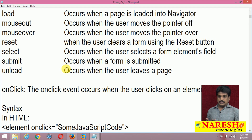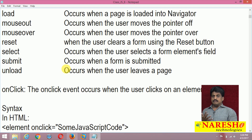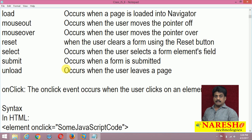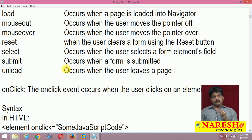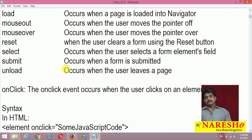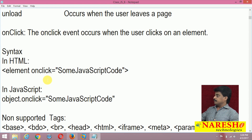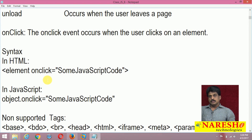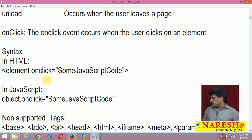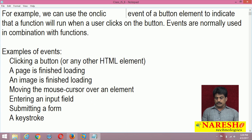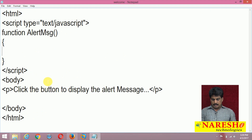The most common event — I use it mainly in JavaScript-related video sessions — is the onclick event. This event always fires when the user single-clicks on the object. The syntax exists at both the element level and the JavaScript level. First I will show you the element level, then the object level.